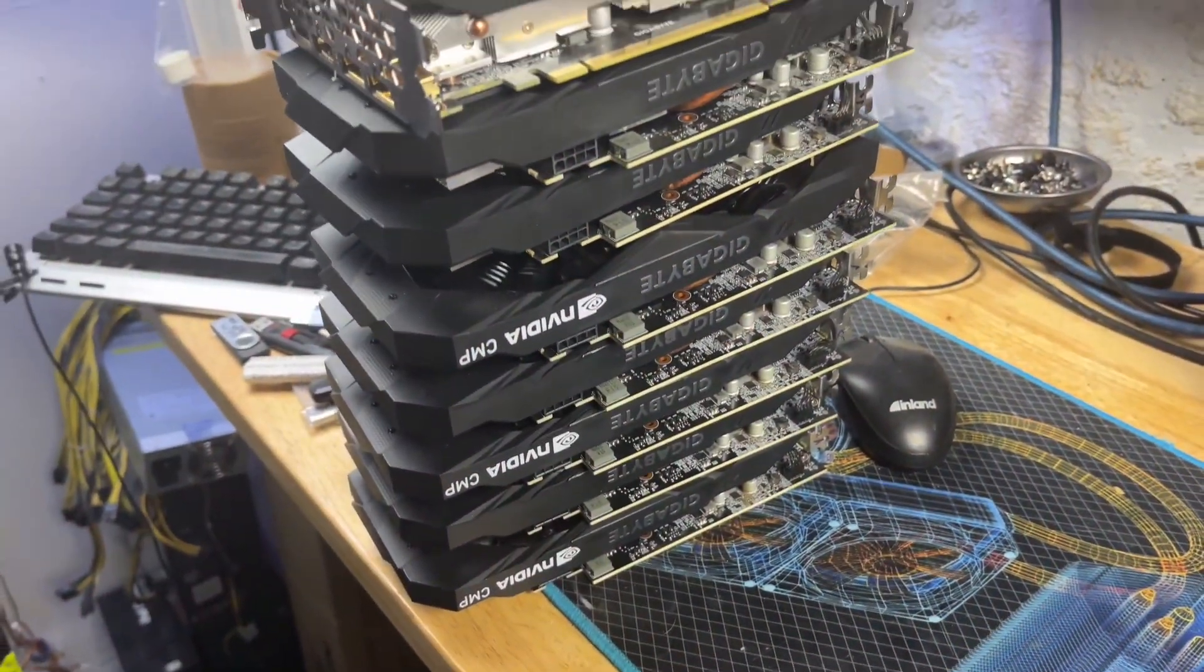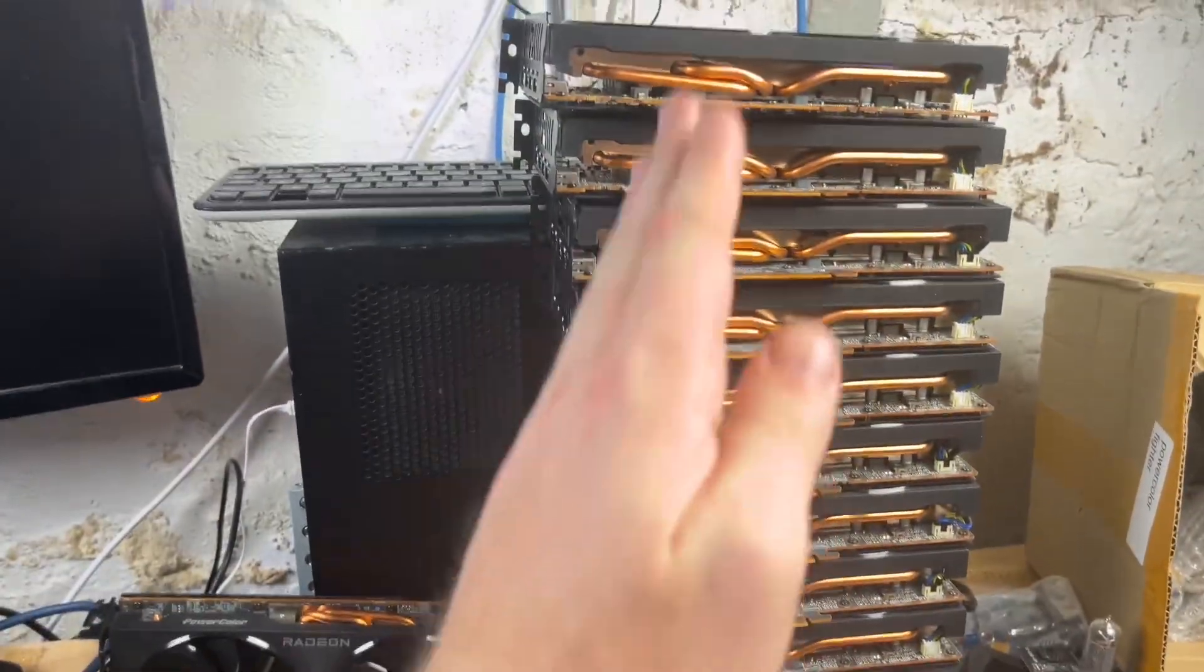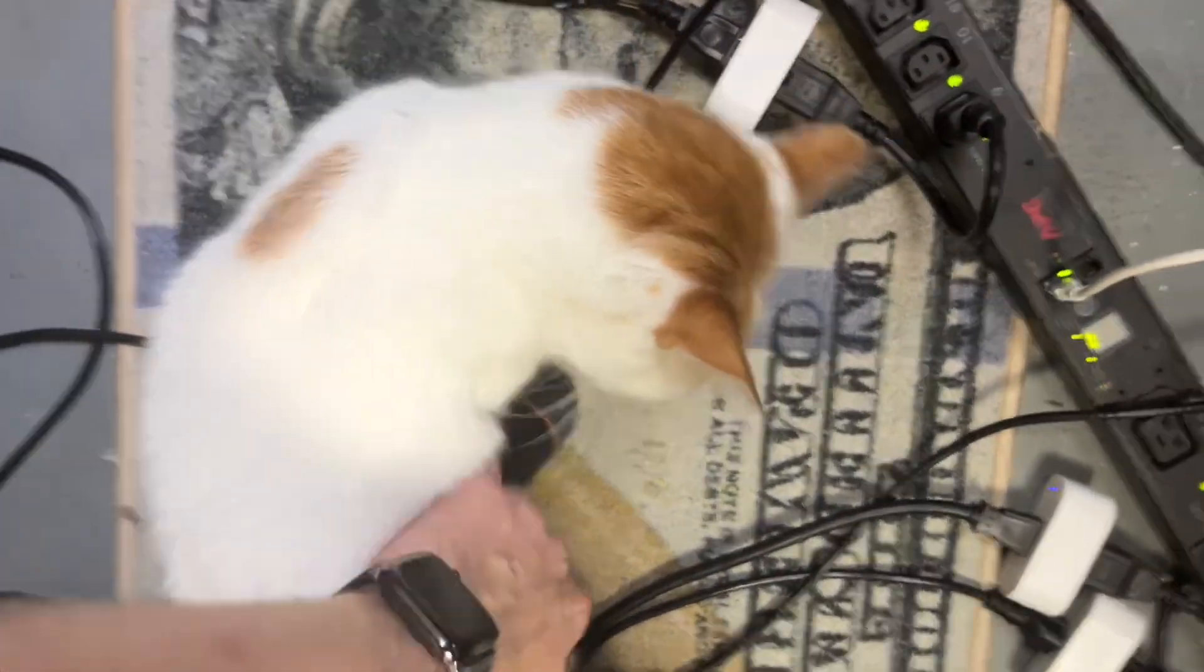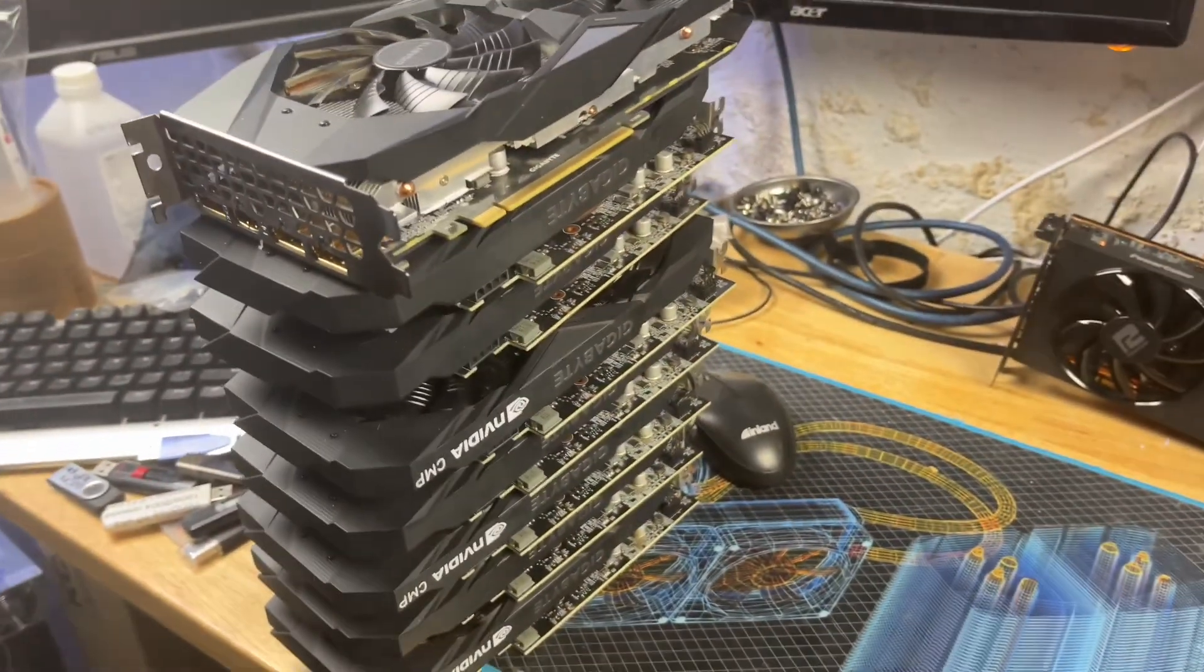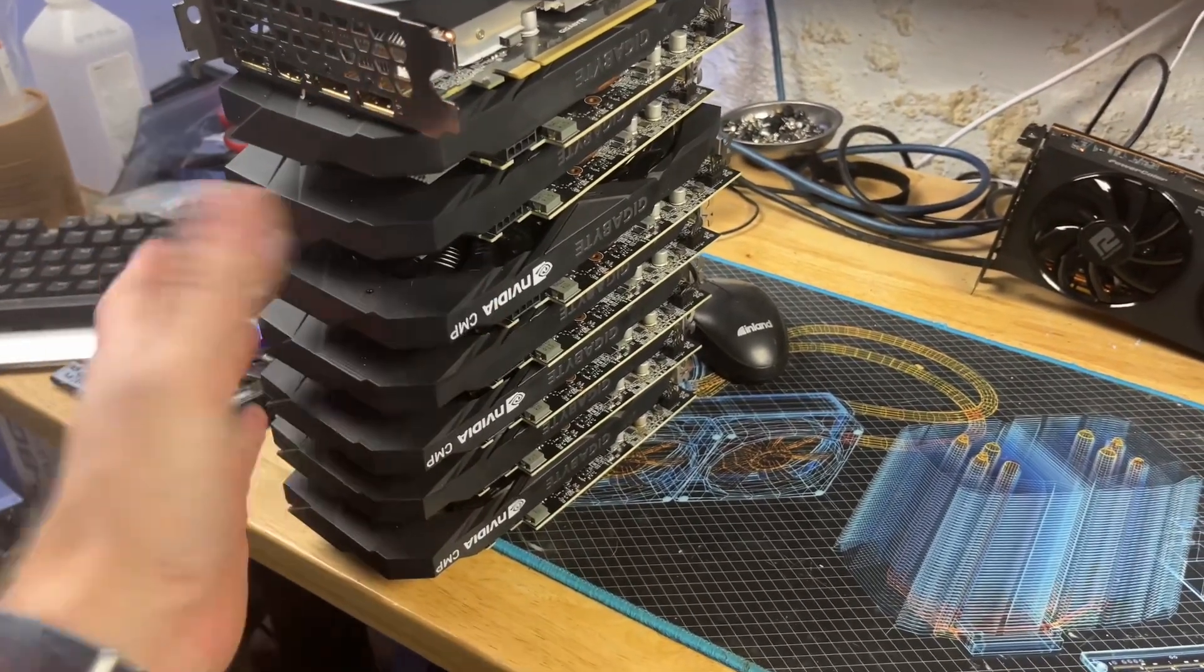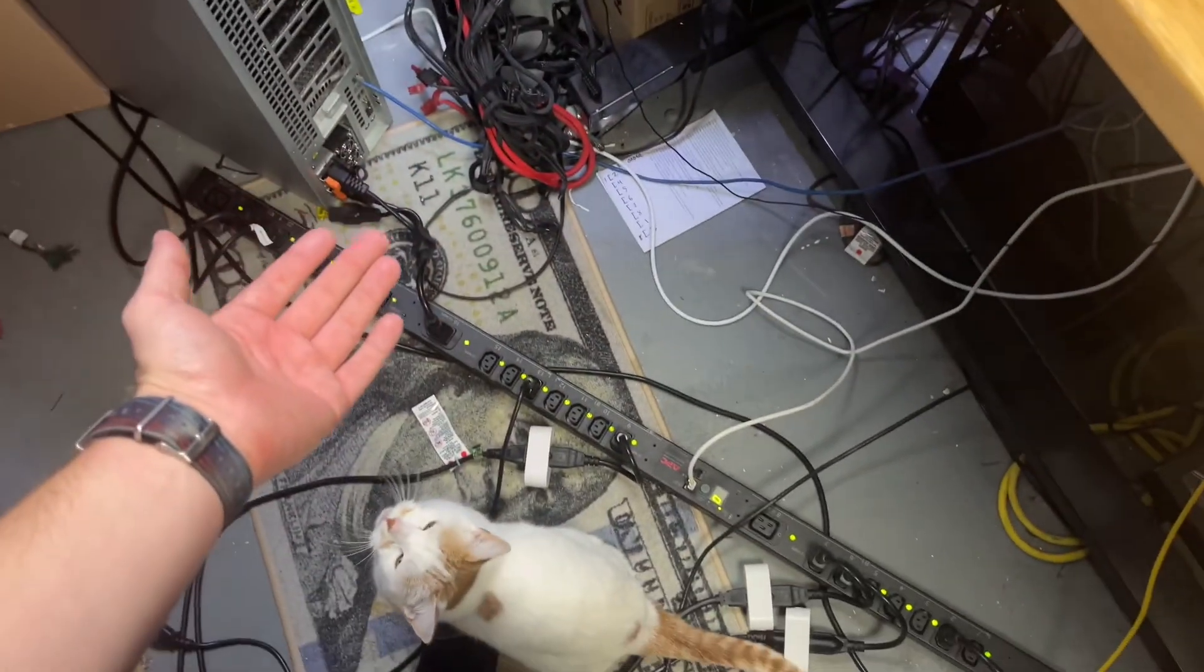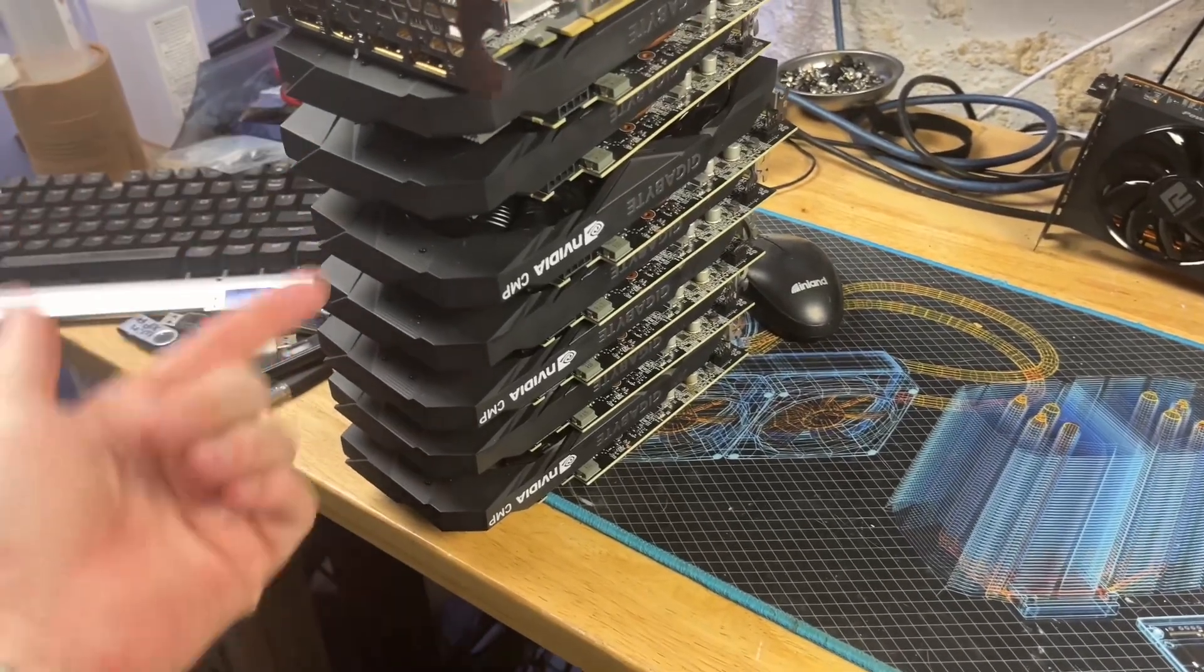Well, since I am done replacing the fans on these 6700 XTs, I feel like rebuilding the CMP-30HX rig that I had before I ended up selling my CMPs to ARCs. Since then, I have bought more CMP-30HXs. I have seven. And then I also have a gigabyte that roughly matches the look, right? A 1660 Ti.